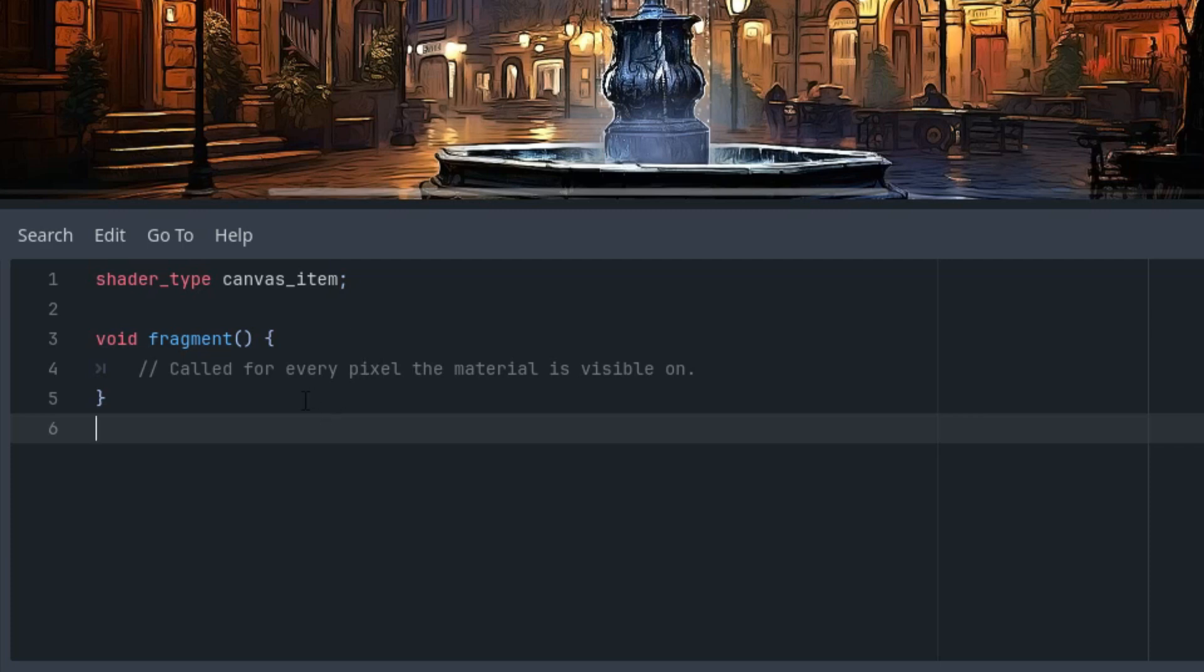I will start by adding uniform parameters that will control the overall appearance of the emboss filter.